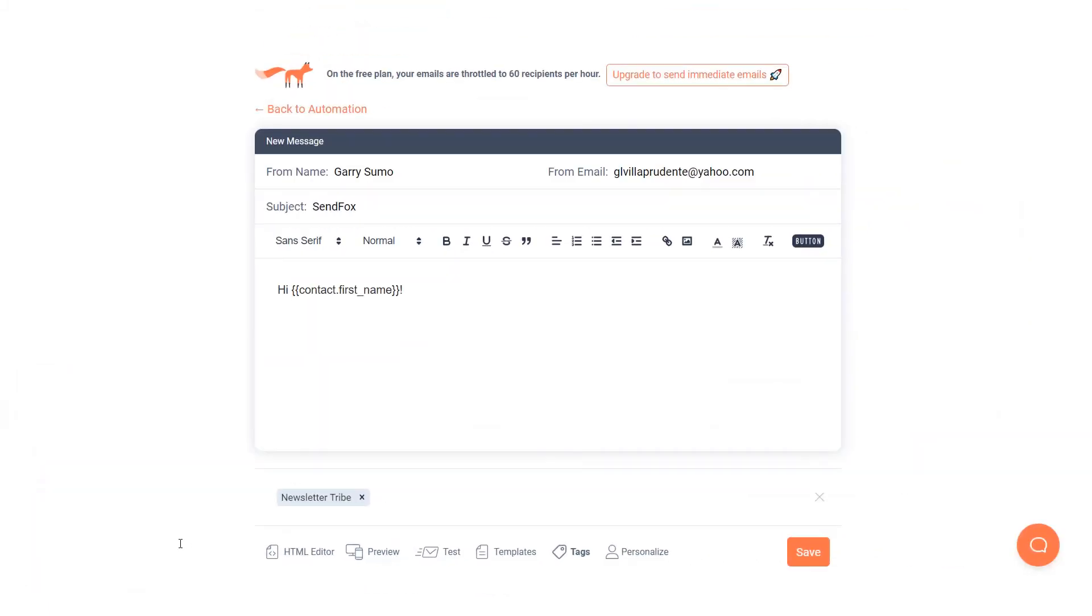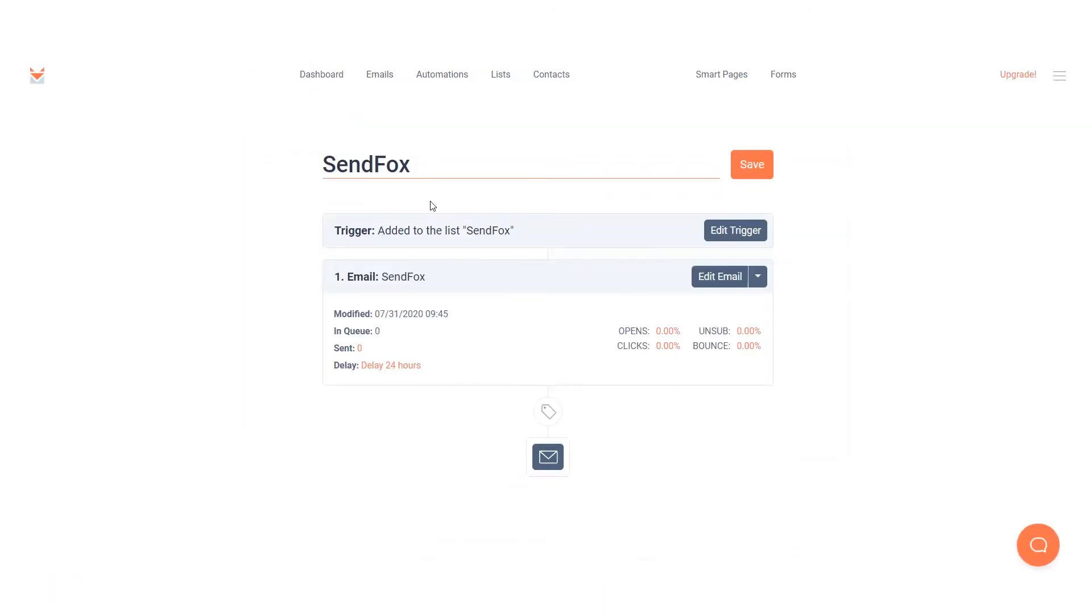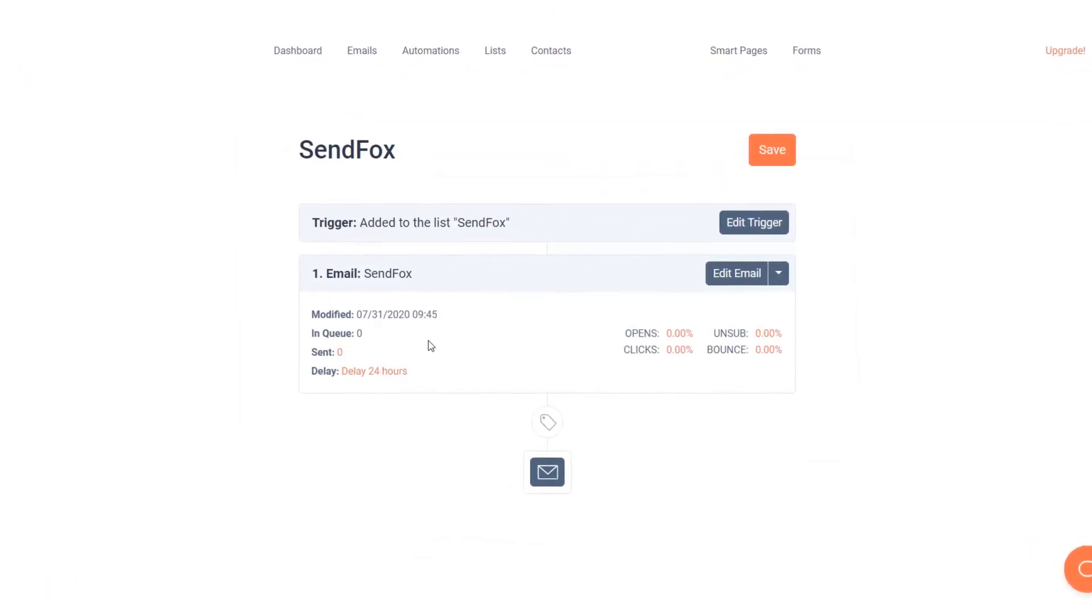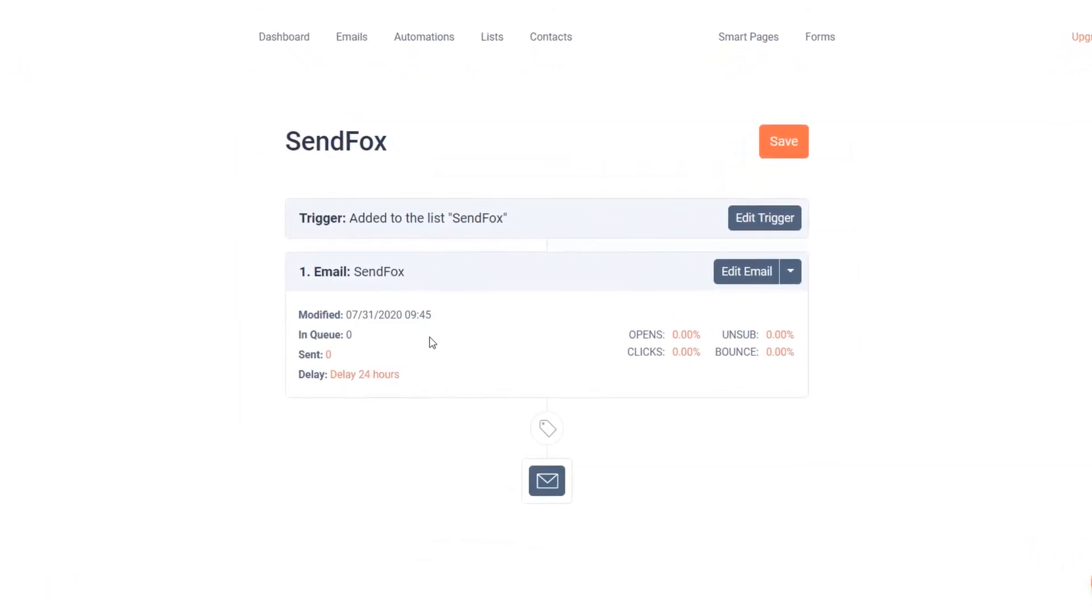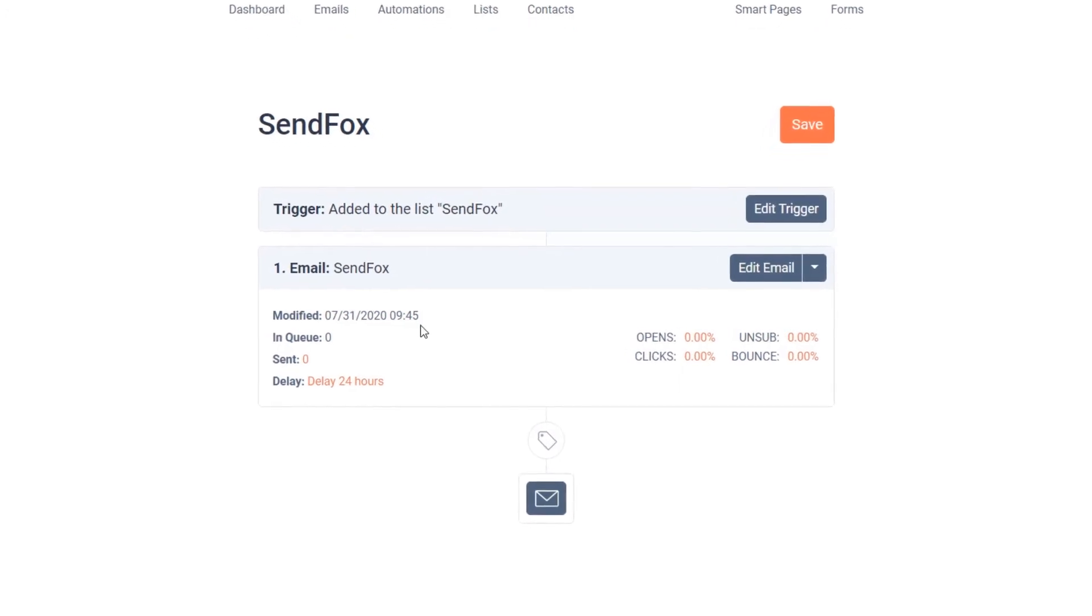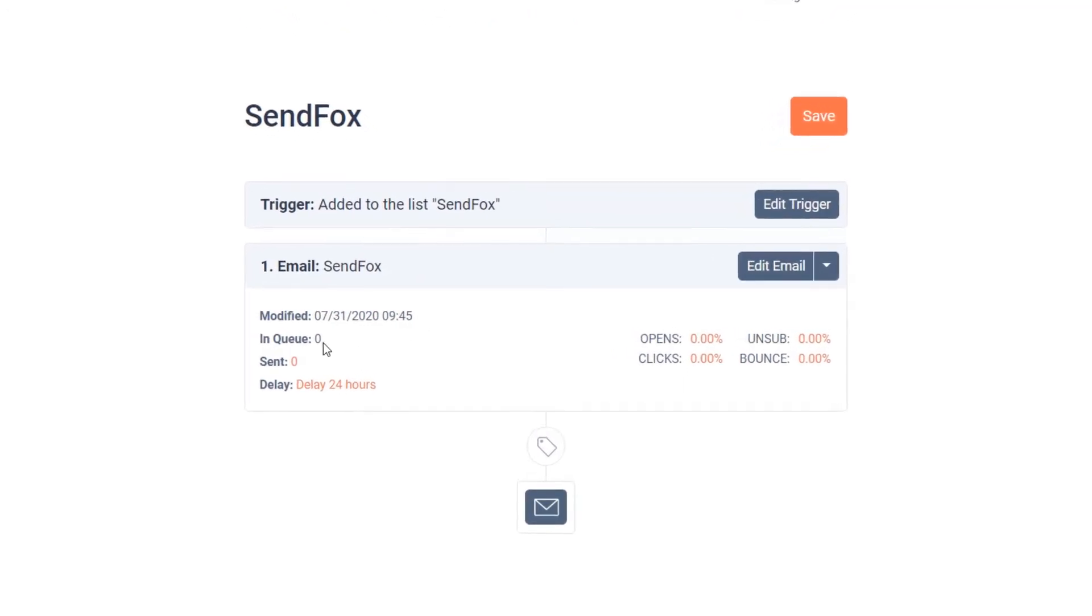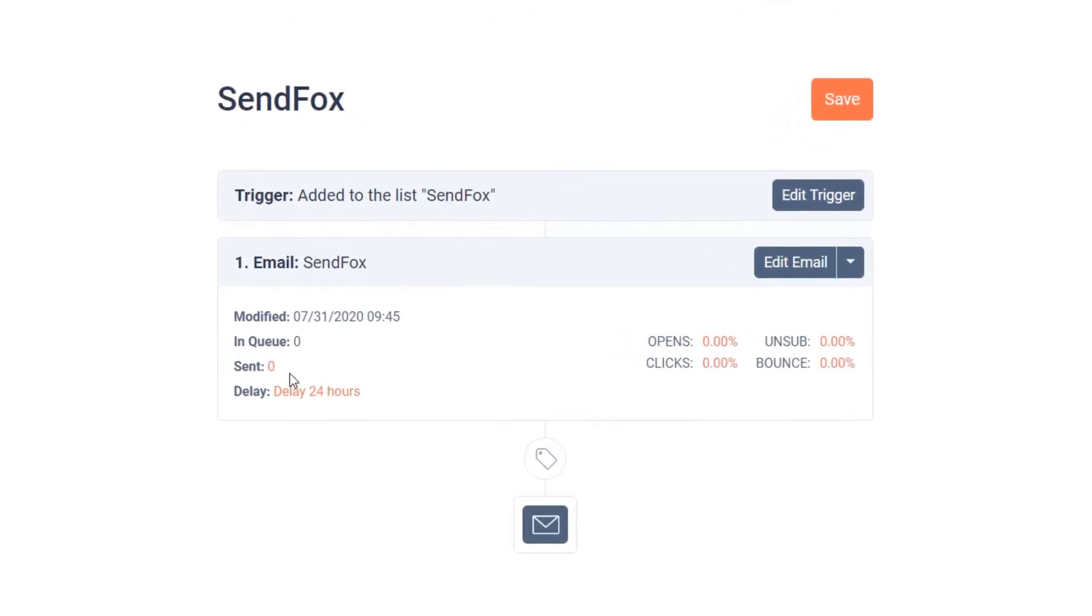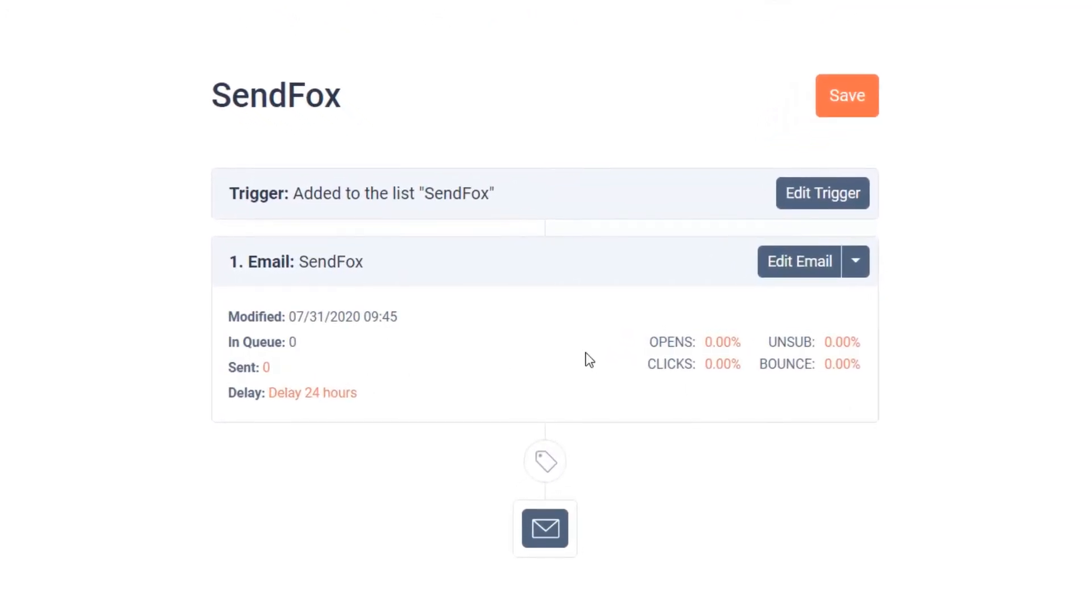Click on back to automation. You will then be taken to the dashboard of the emails in your automation. You will see here the date this was modified, how many are queued, how many are sent, and what your open, click, unsubscription and bounce rates are.